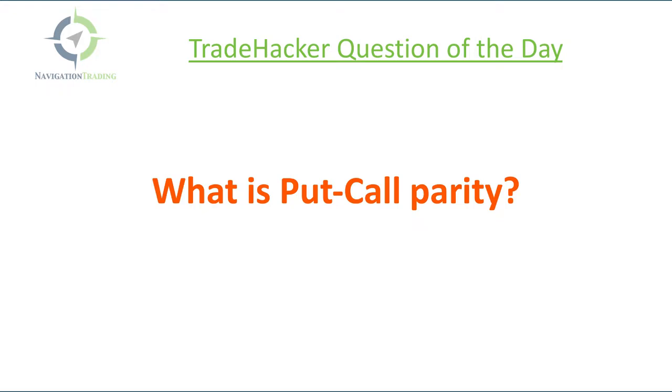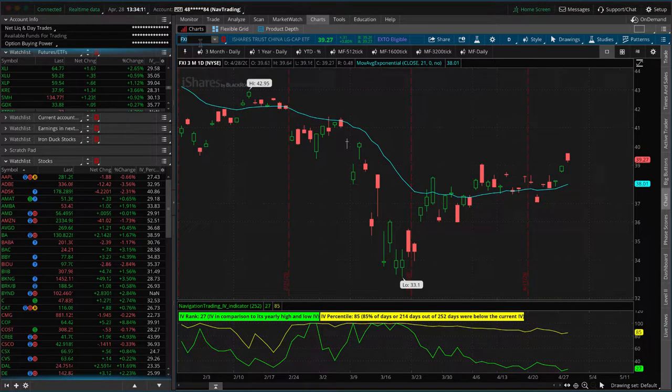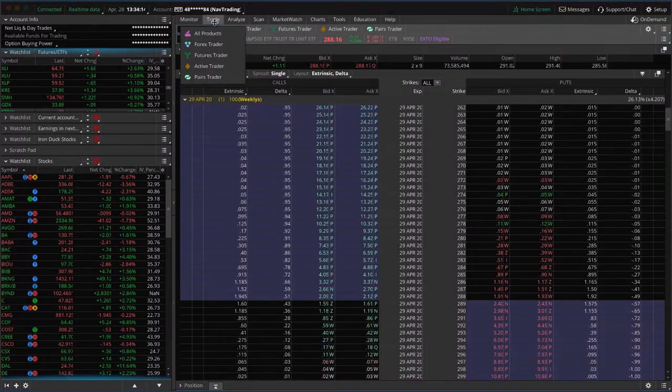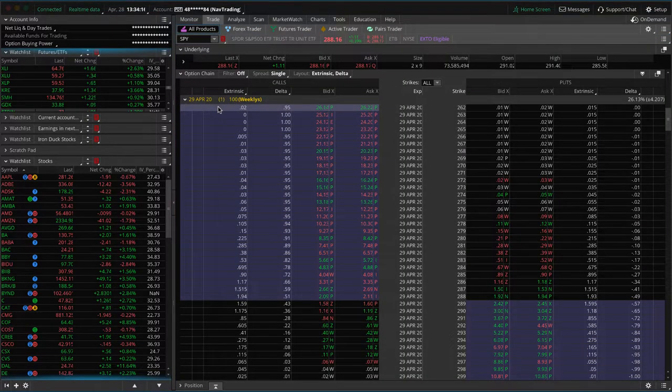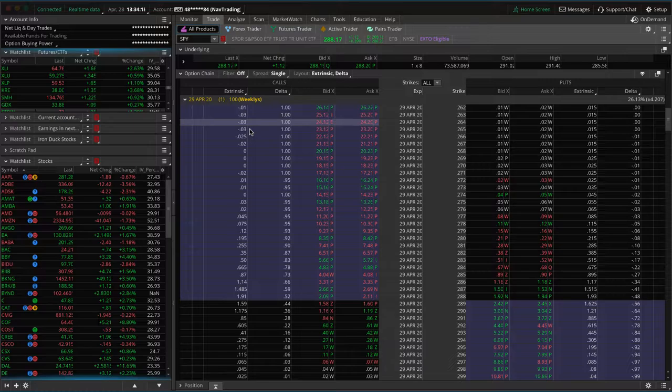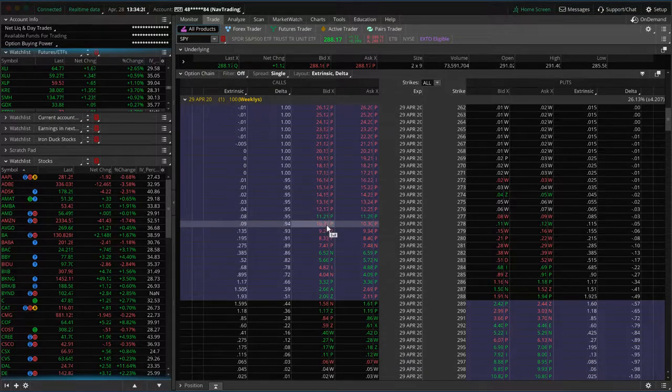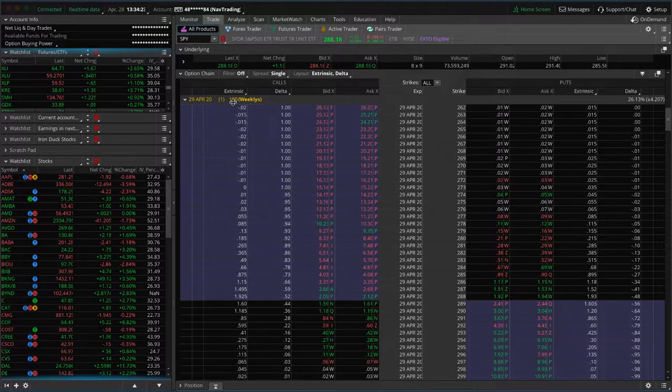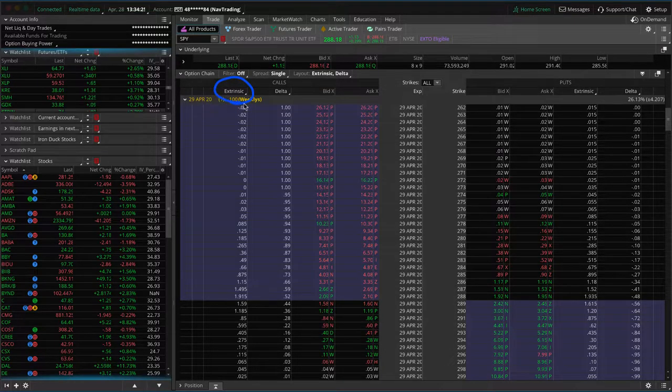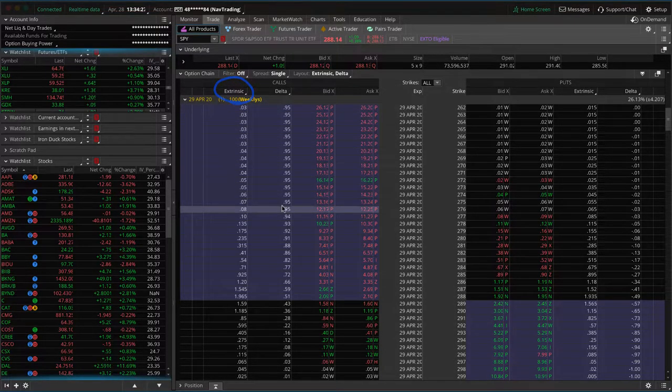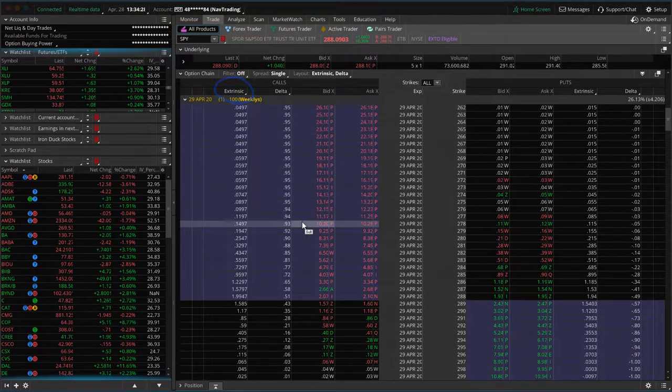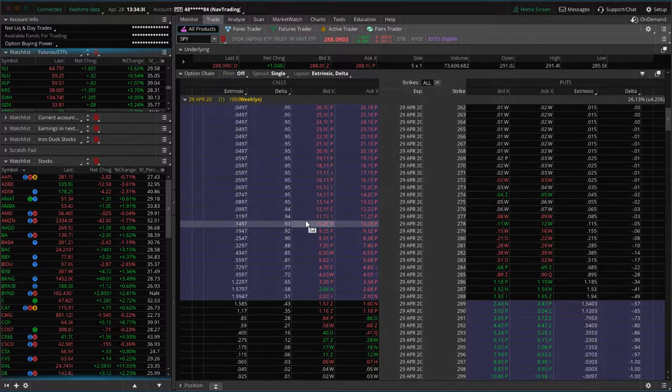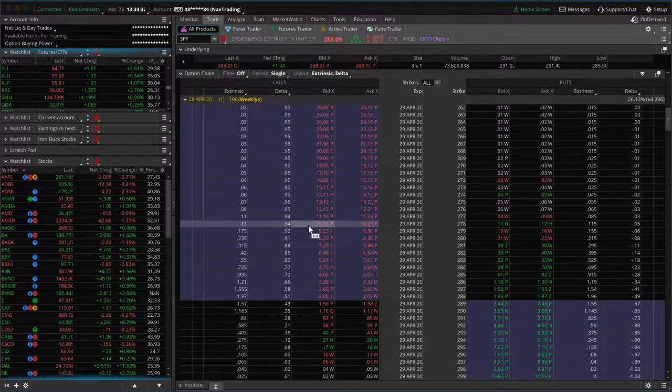And so when it comes to put call parity, let's go to the platform and take a look. Let's go to SPY and the trade tab. If you go to the one day options, just right before expiration, obviously the more time in the options, the more extrinsic value. We've talked about extrinsic value a couple of times. That's the value above and beyond, the pure premium, the time decay, the volatility built into those options.